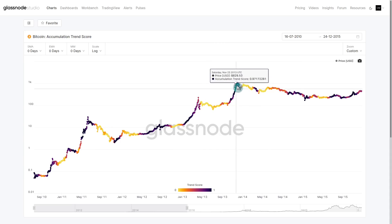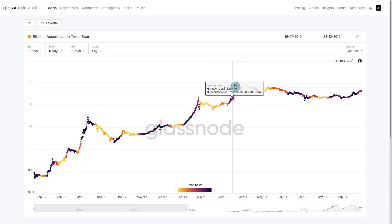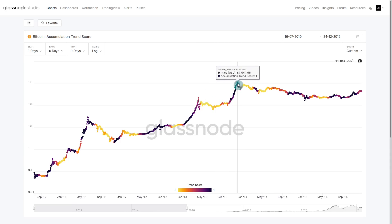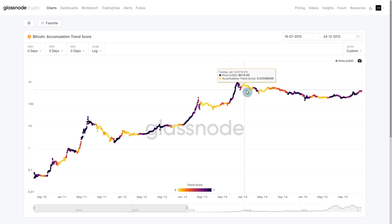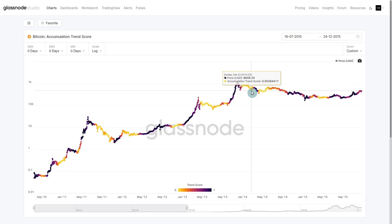We can see this played out throughout 2013. We had another rally of large accumulation into the top. This is when Mt. Gox exploded back in 2013 and then went insolvent.